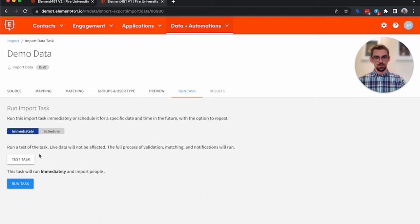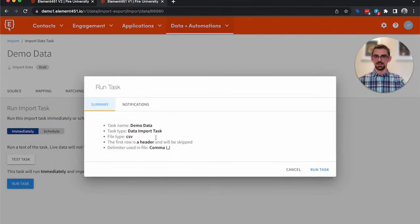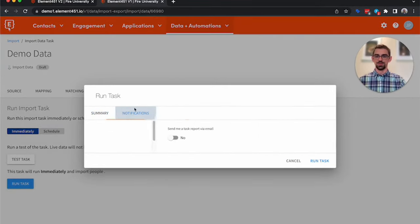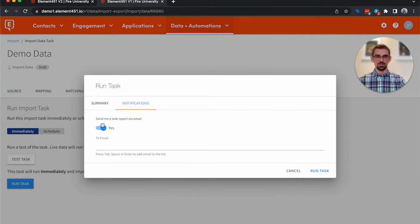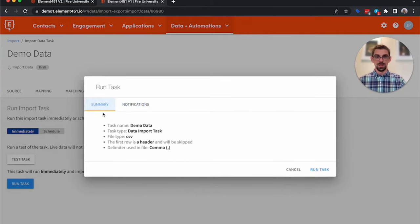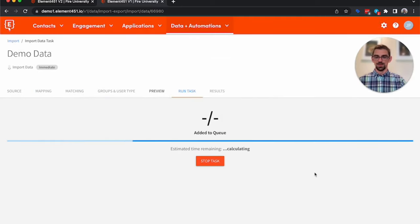And then when you're ready, you can actually run the task. So we'll go ahead and select Run Task. You'll get a summary here. You can also notify people, so if a task is run complete, you could notify your boss if they need to know the data has been imported. So we'll go ahead and click Run Task.